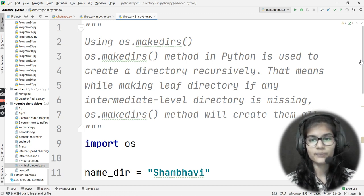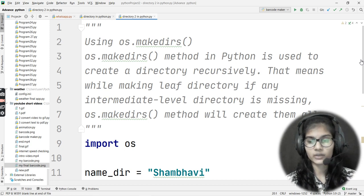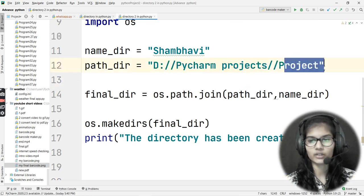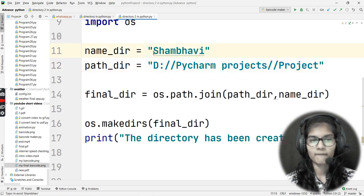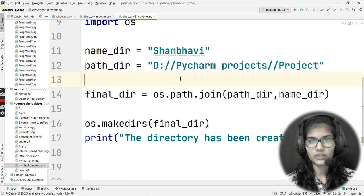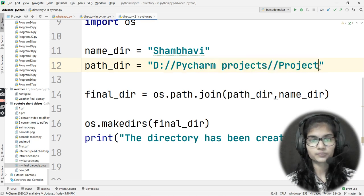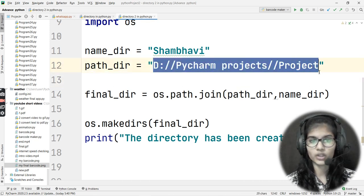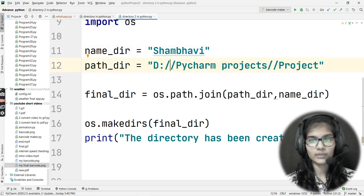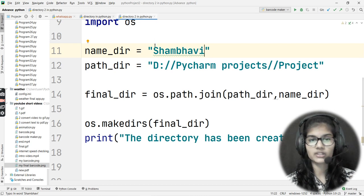Let's look at an example path — say you had given the D drive, inside that Python Projects, and inside that Python, and inside that you wanted to make a directory named Shambhavi. Now, Python Projects was not actually there at that particular place. What you can do is write out the particular directory name you want, and as soon as you run your program, that directory is automatically created if it does not already exist.